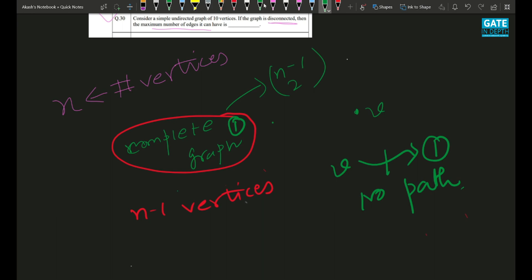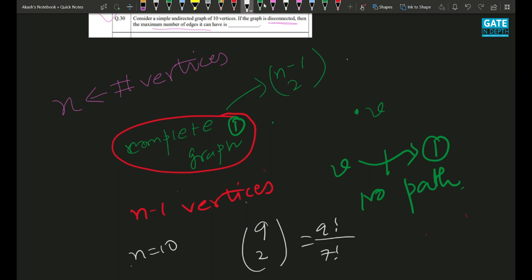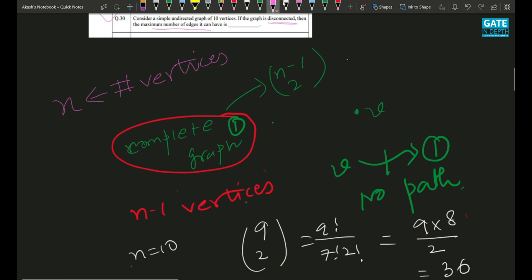Here n = 10. Substituting, we get C(9, 2) = 9!/(7! · 2!) = 36. So 36 is the answer. You just have to identify this strategy.